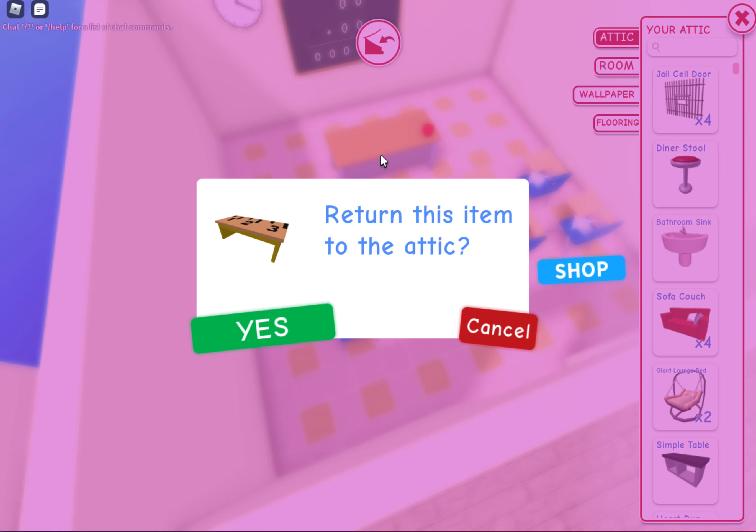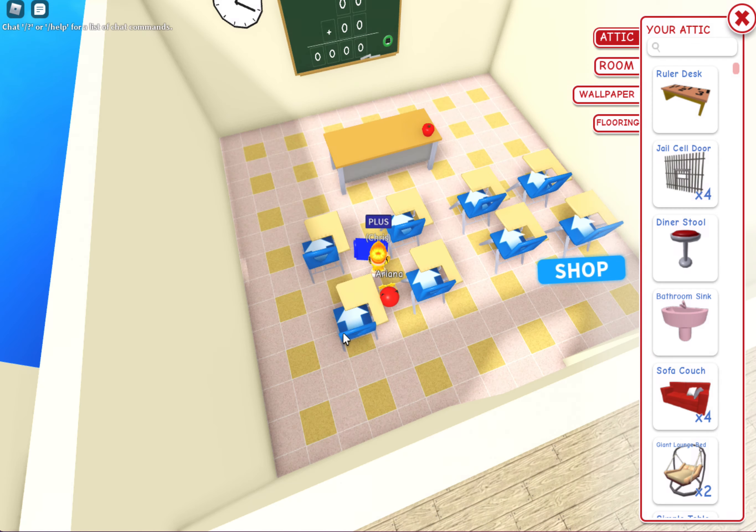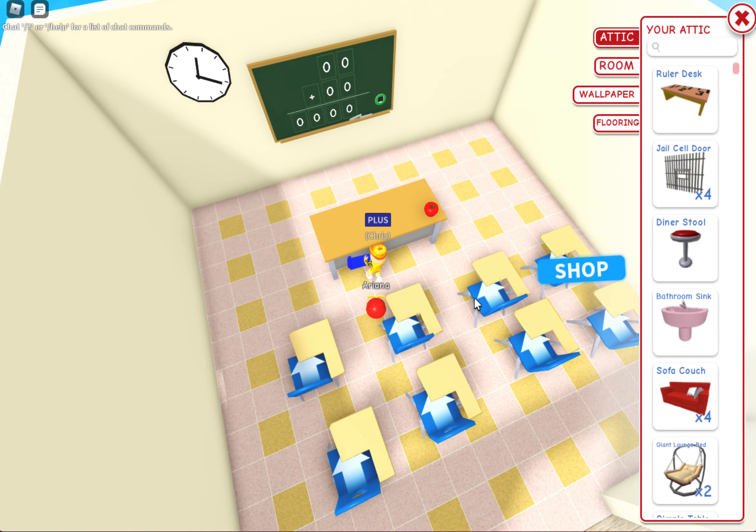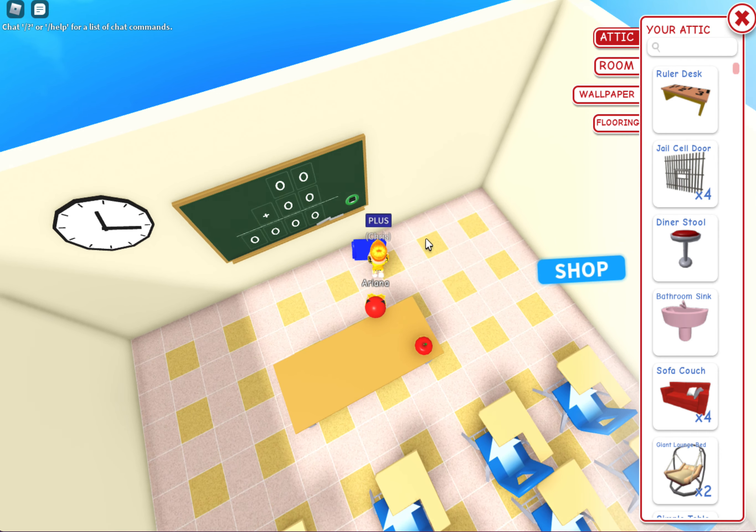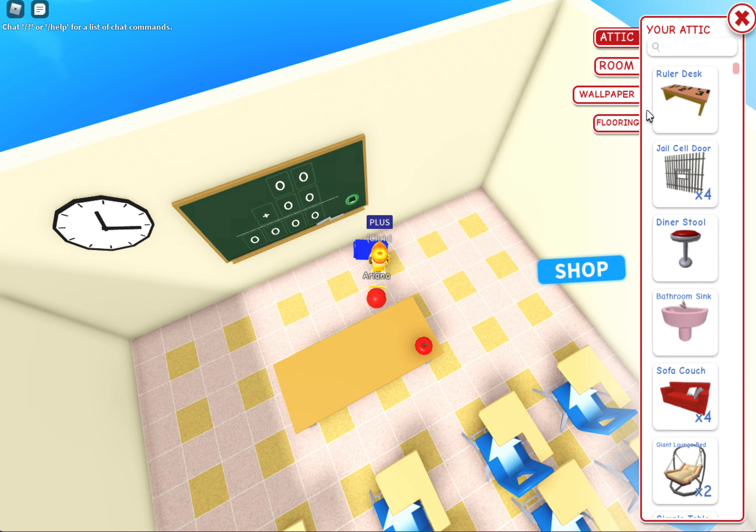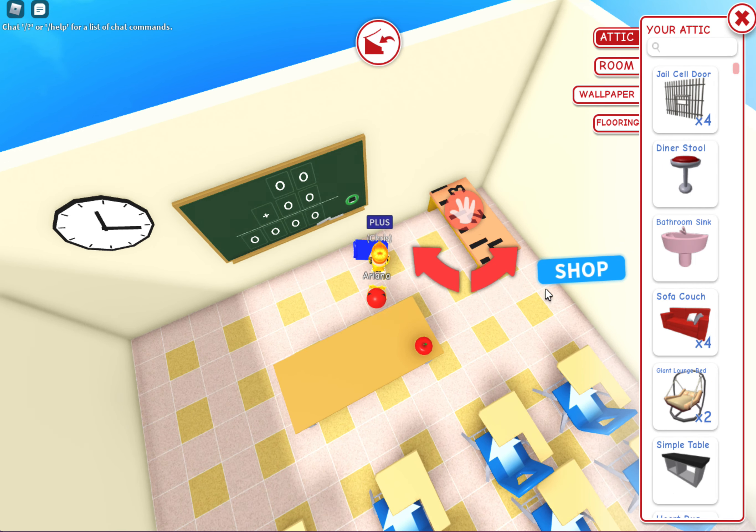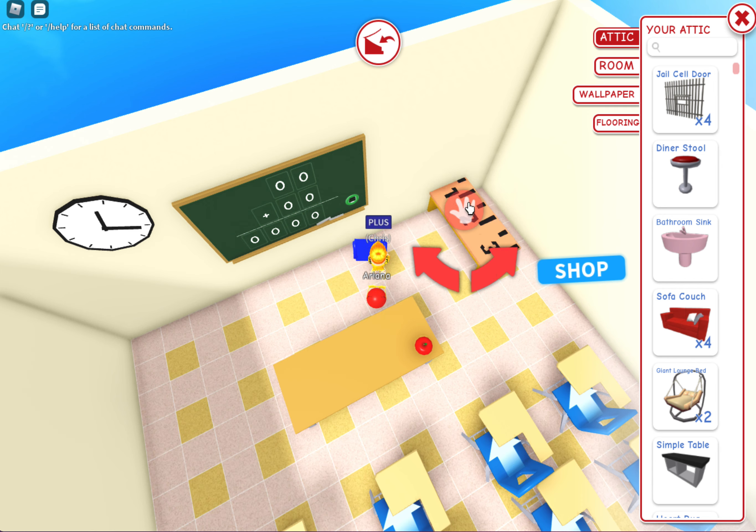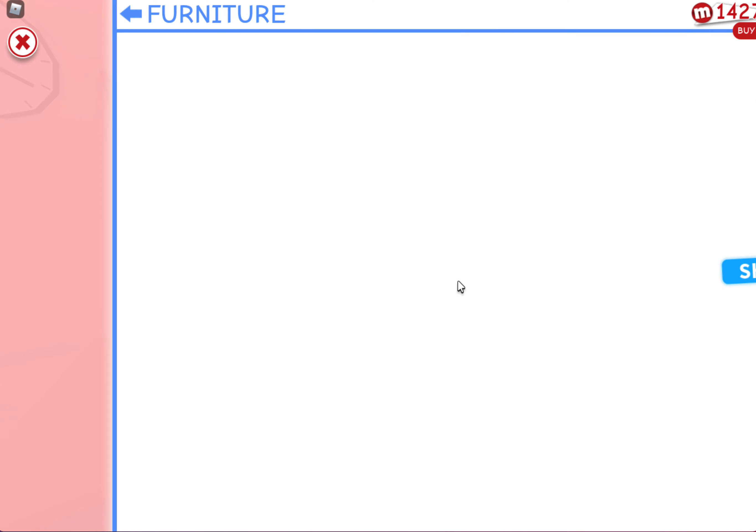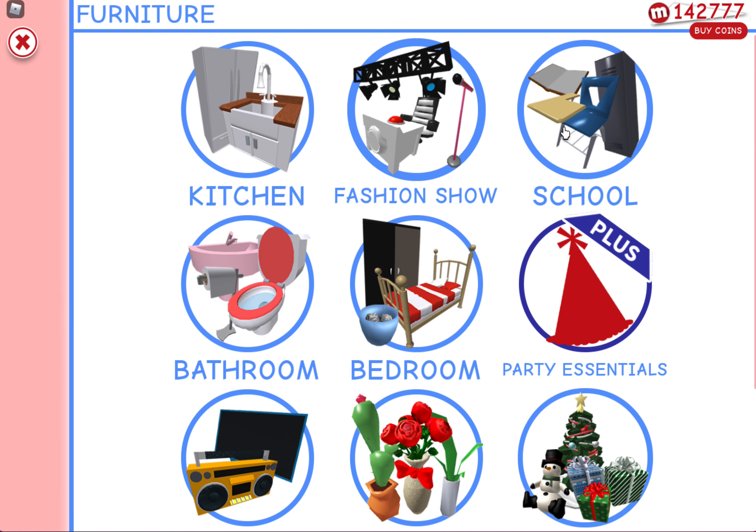I'm gonna put it, see if I can put it here. And we need one more thing, we need a teacher chair.